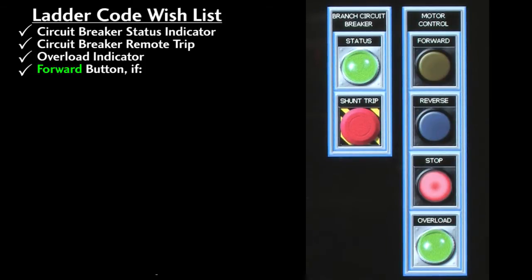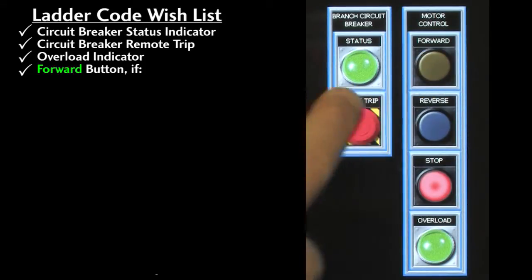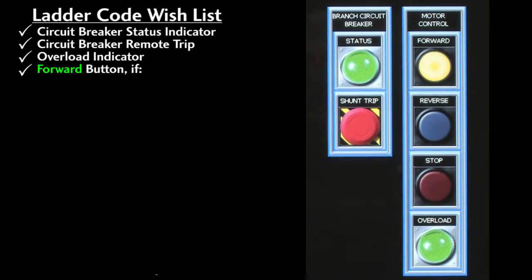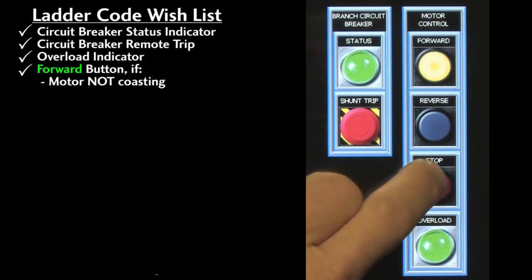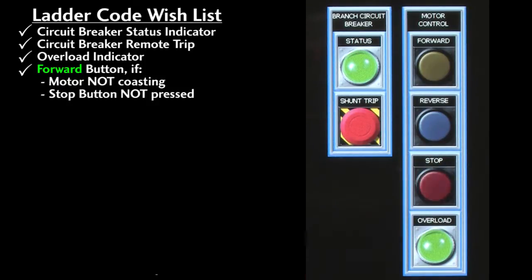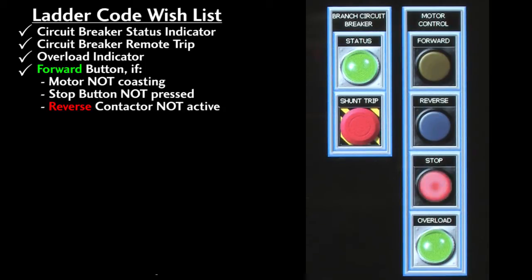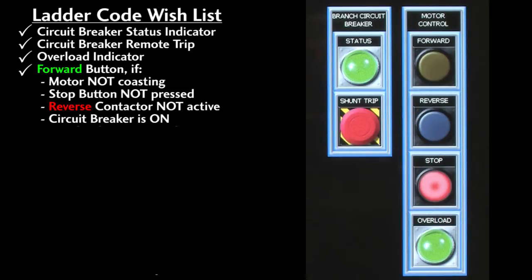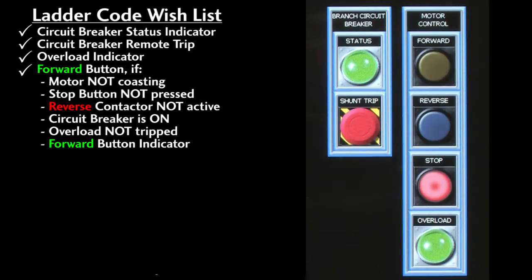On the forward button press we want to start the motor in the forward direction if the motor is not coasting, if the stop button is not being pressed, if the reverse contactor isn't engaged, if the circuit breaker is on, if the overload is not tripped, and we'll want the forward indicator lit while the motor is running.